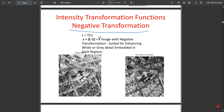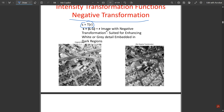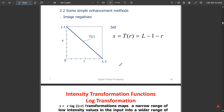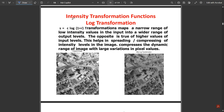The negative transformation formula is s = T(r), where s = (L − 1) − r. It is suited for enhancing white or gray detail embedded in dark regions. Looking at these two images carefully, wherever white shades exist in the original image, they are converted to black shades in the transformed image, and wherever black shades exist, they are converted to white shades — a complete image negation is taking place.